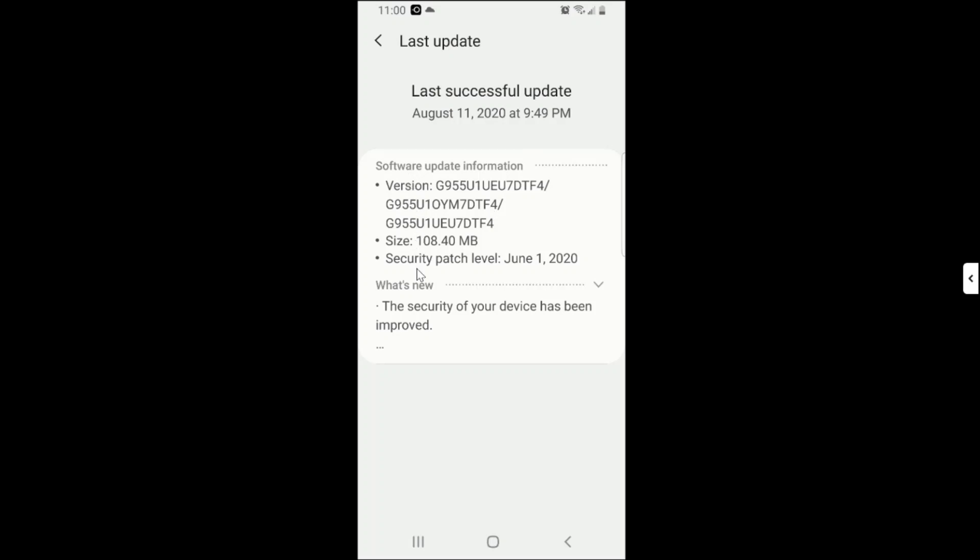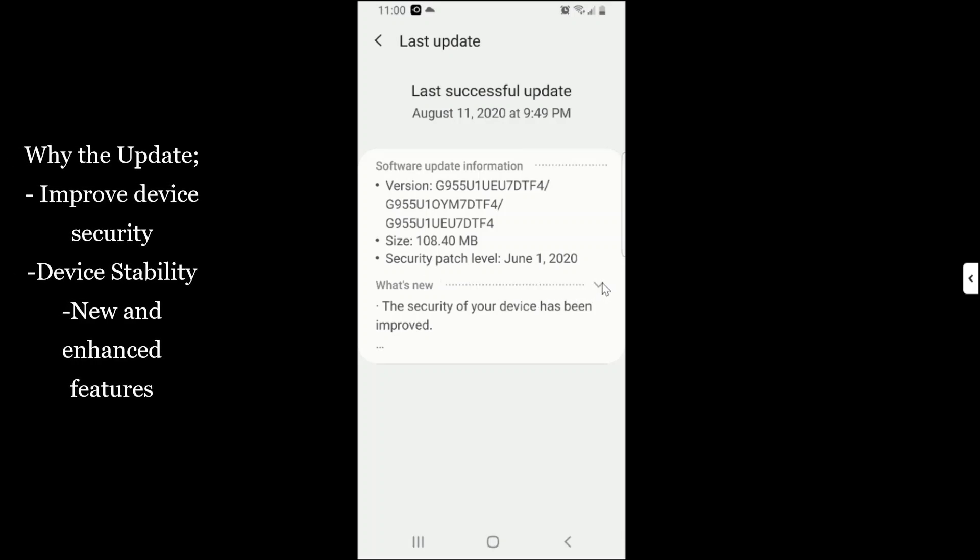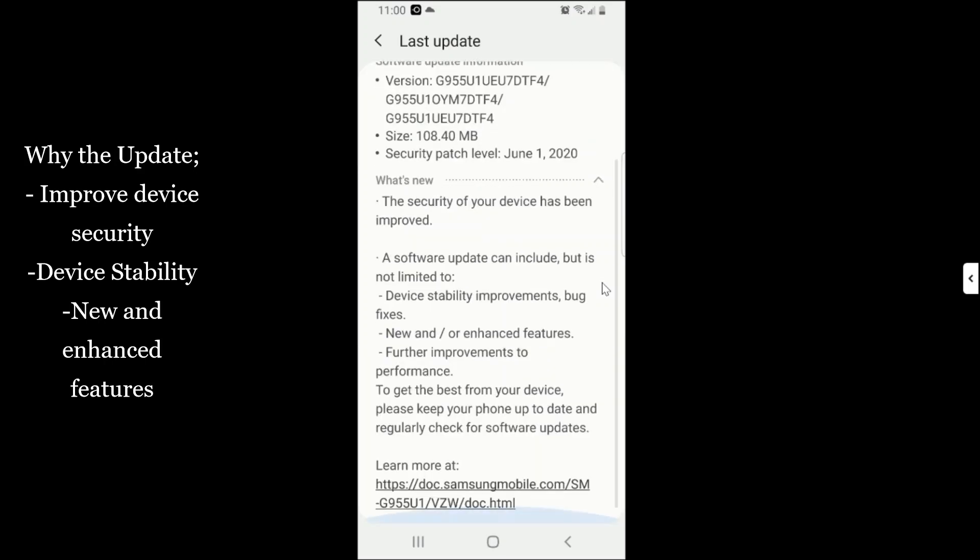And then why would you like to update? Some of you might ask yourselves why would you like to update software. First of all, it is for security reasons. When you update your software, your phone is secure from any attacks.